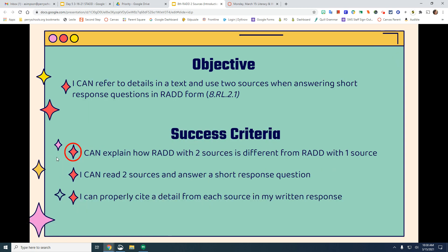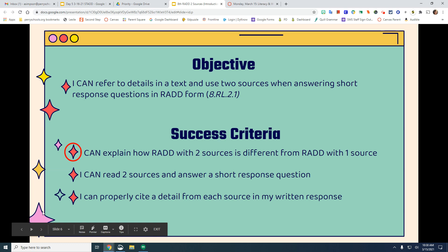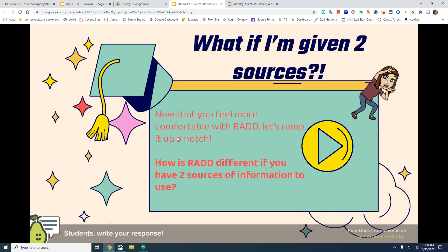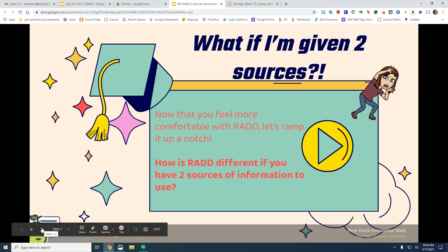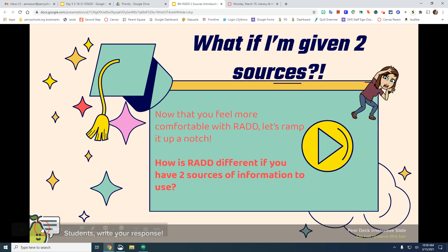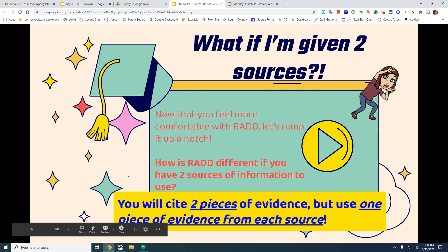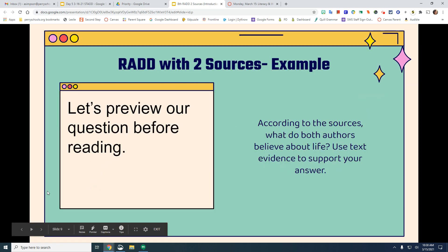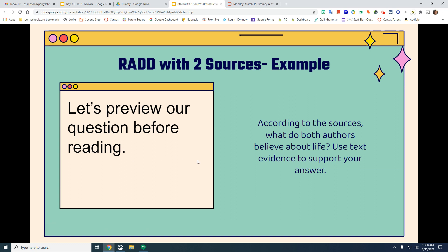We explained how RAD with two sources is different from RAD with one source. With two sources, you cite two pieces of evidence but use one piece of evidence from each source — that is how it's different. Good readers preview questions. Here is an example of how you cite two separate sources.